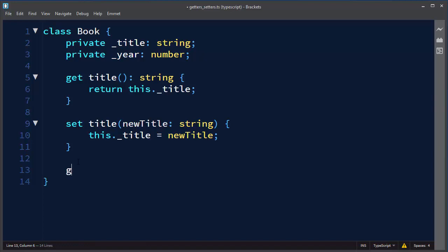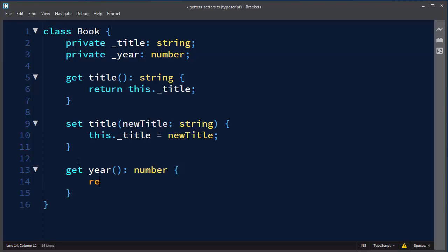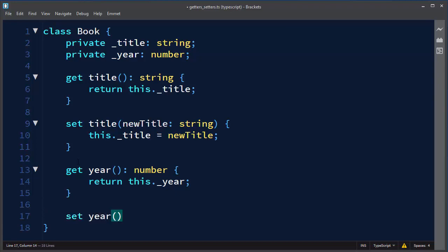Underscore year. Let's make a getter for year. This function is going to return a number. So we're going to return this._year.